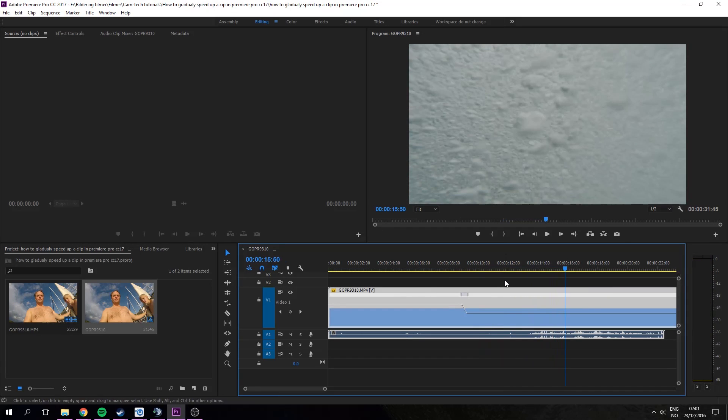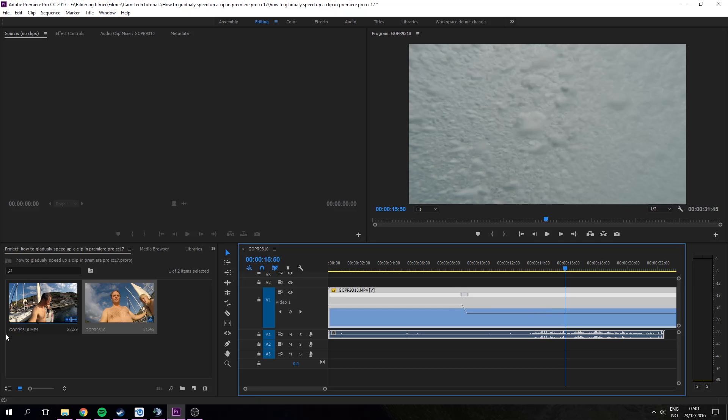So that's how to gradually speed up or slow down a clip in Premiere Pro. Thank you for watching and if you need any more help feel free to check by my channel again. Thank you for watching.